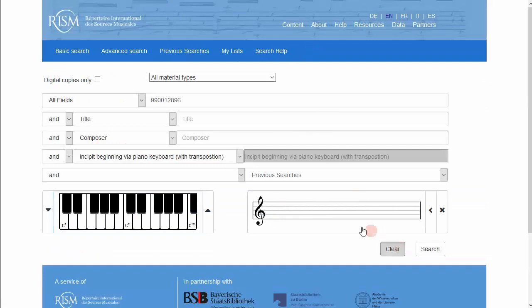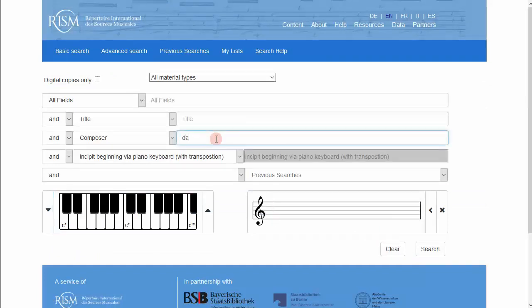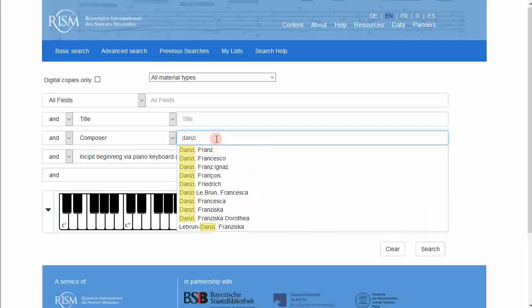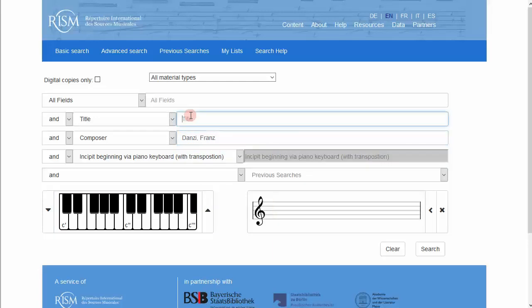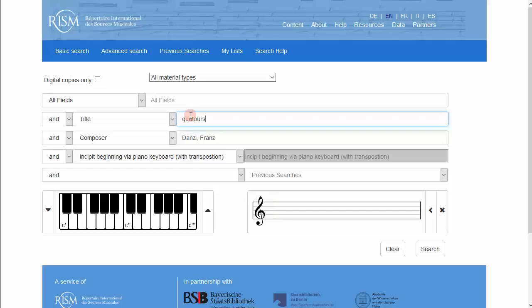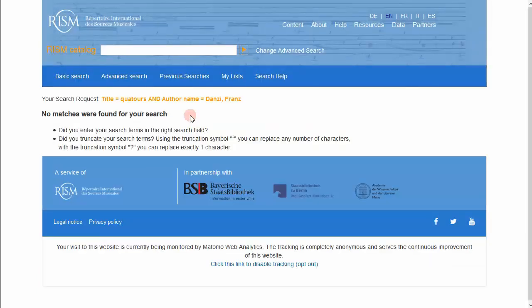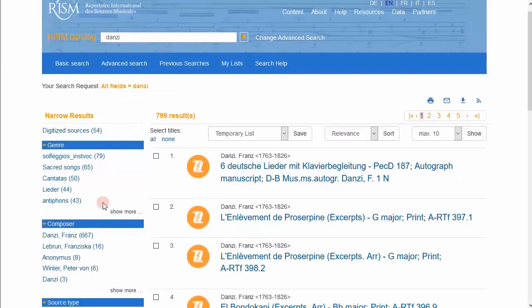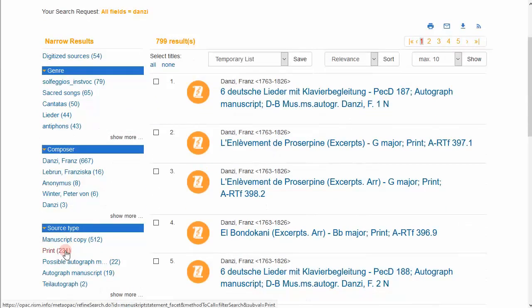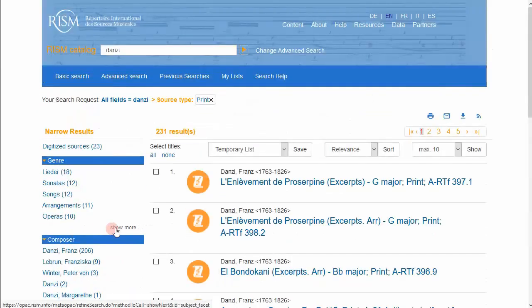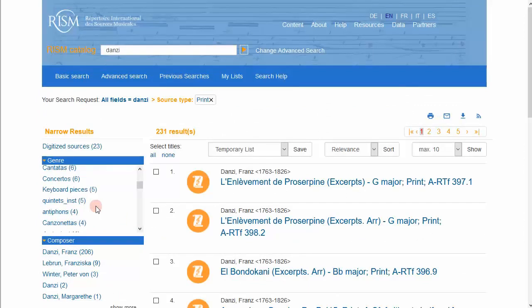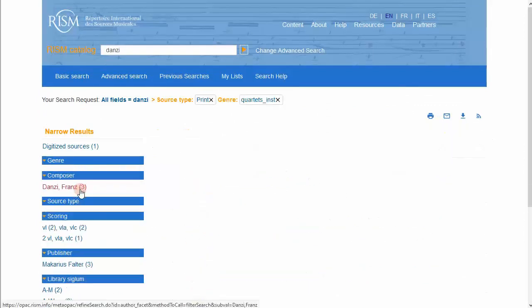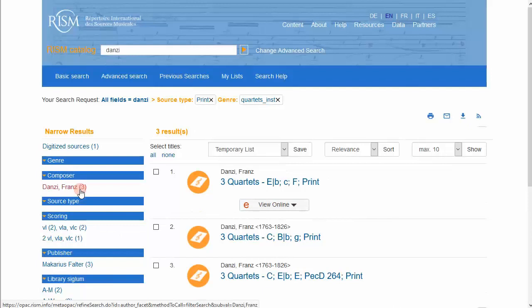So what if we try an advanced search? Danzi as the composer and part of the title. No results. If I do a simpler search, what happens? Danzi, limit to prints, genre quartets. These aren't my edition either.